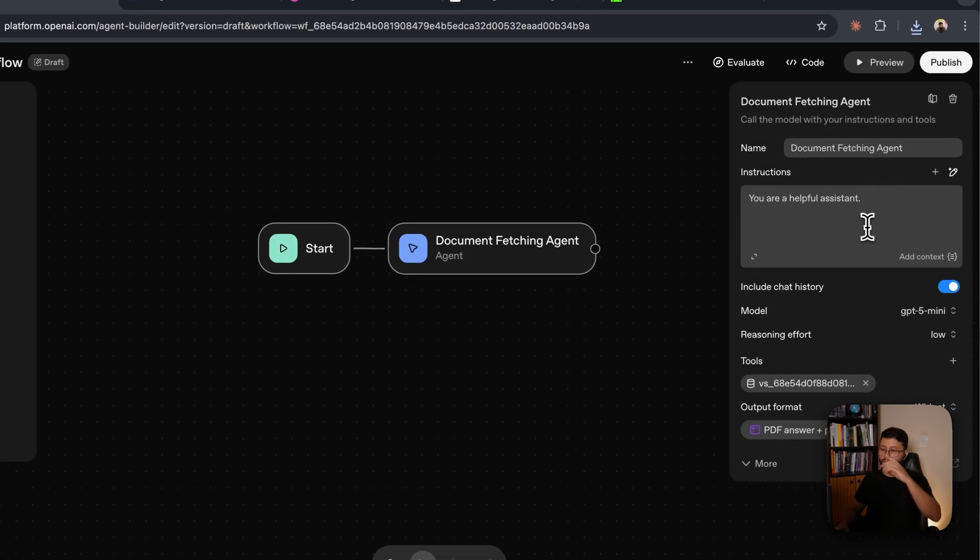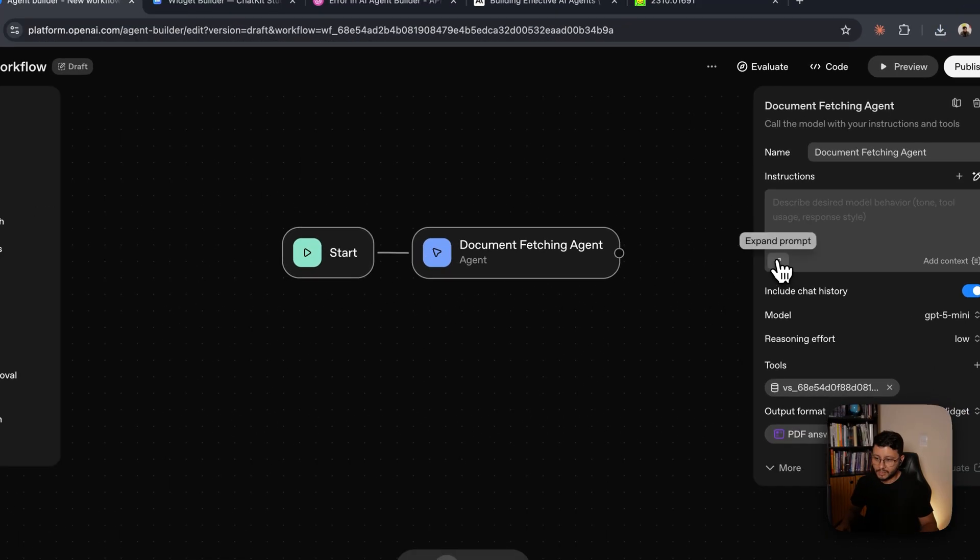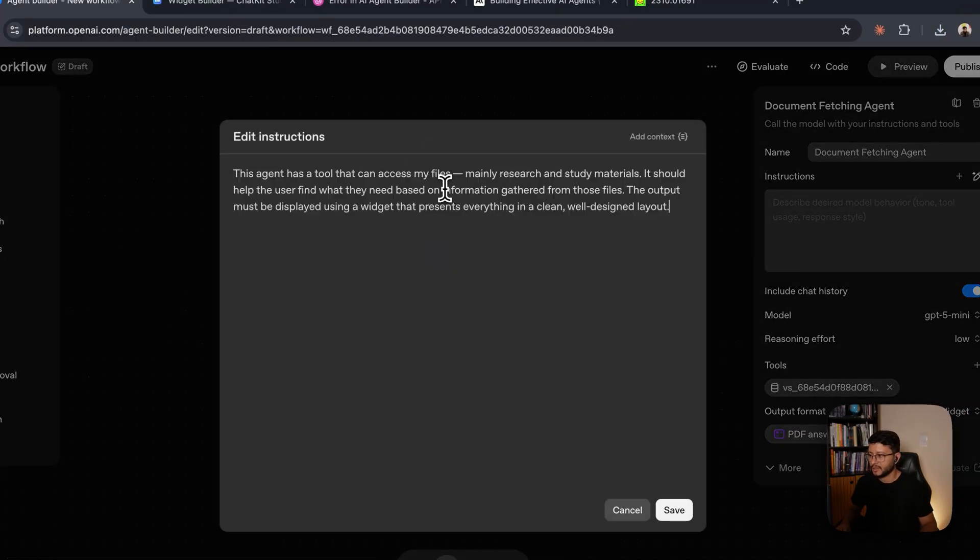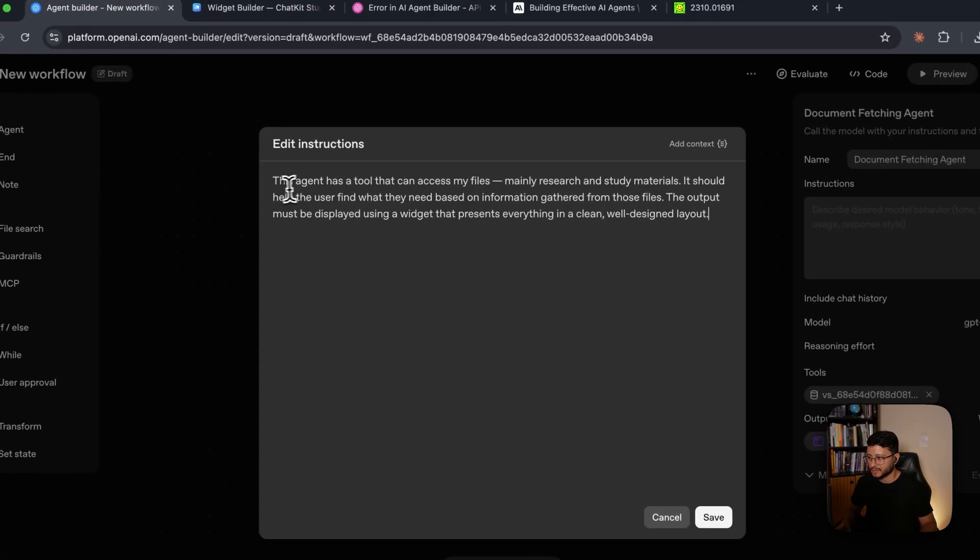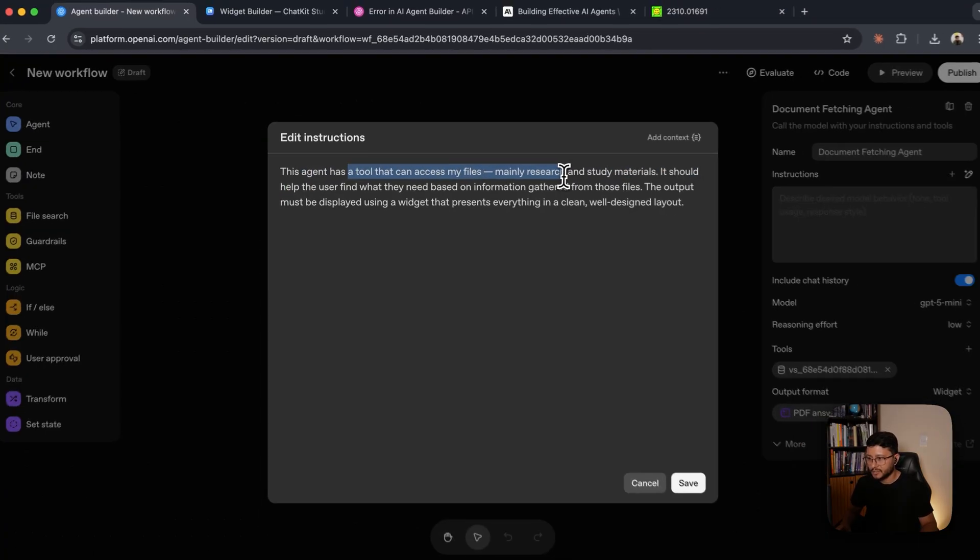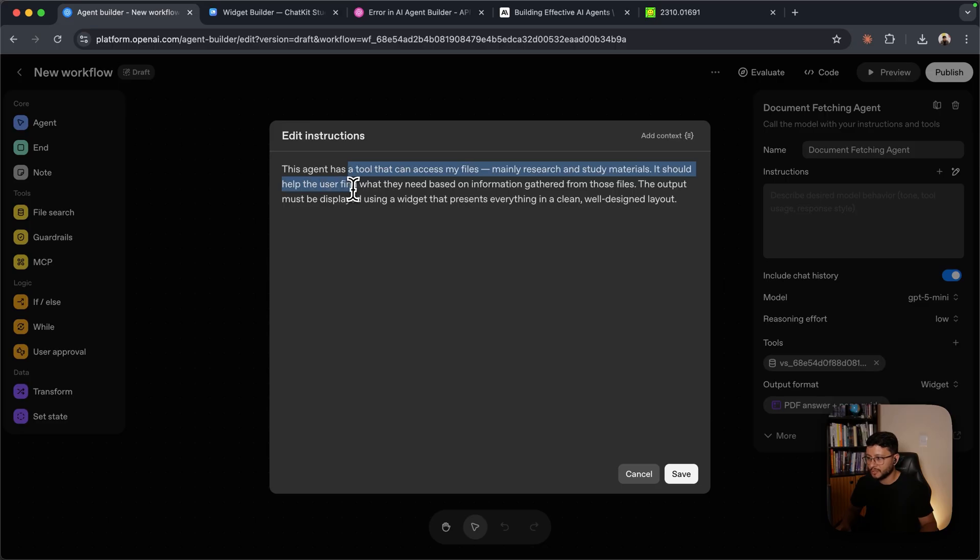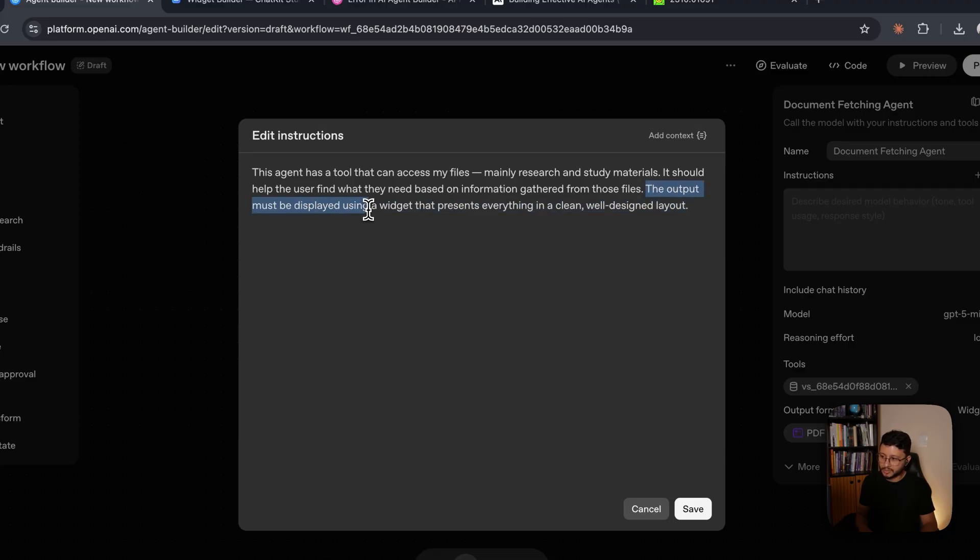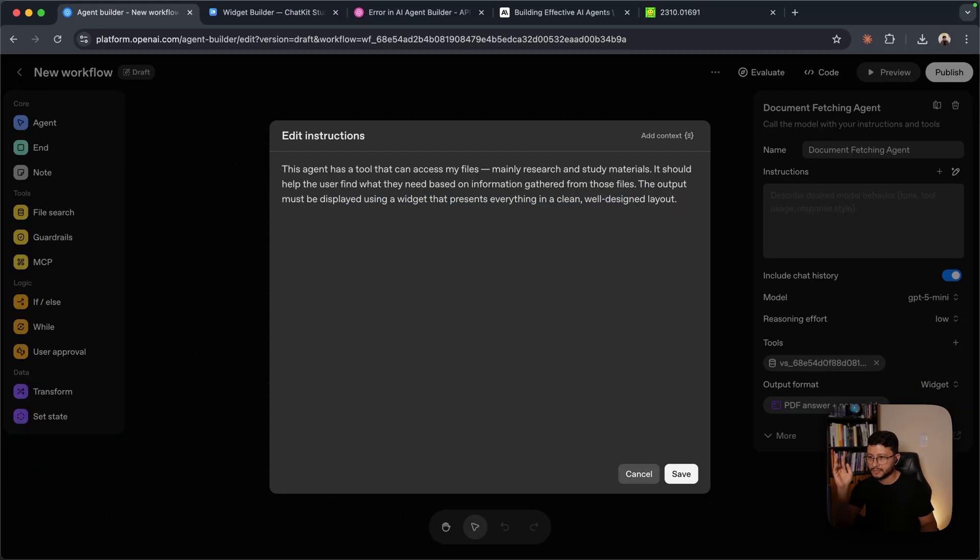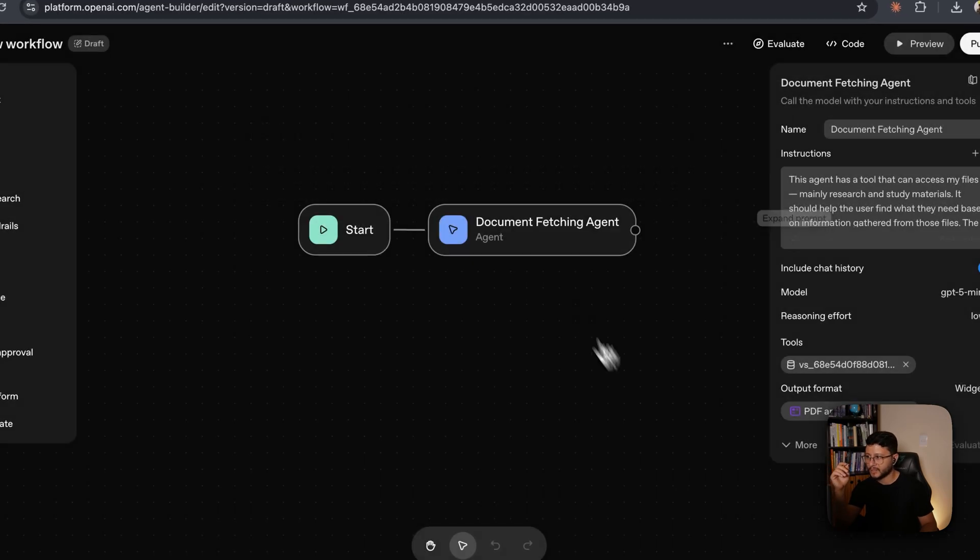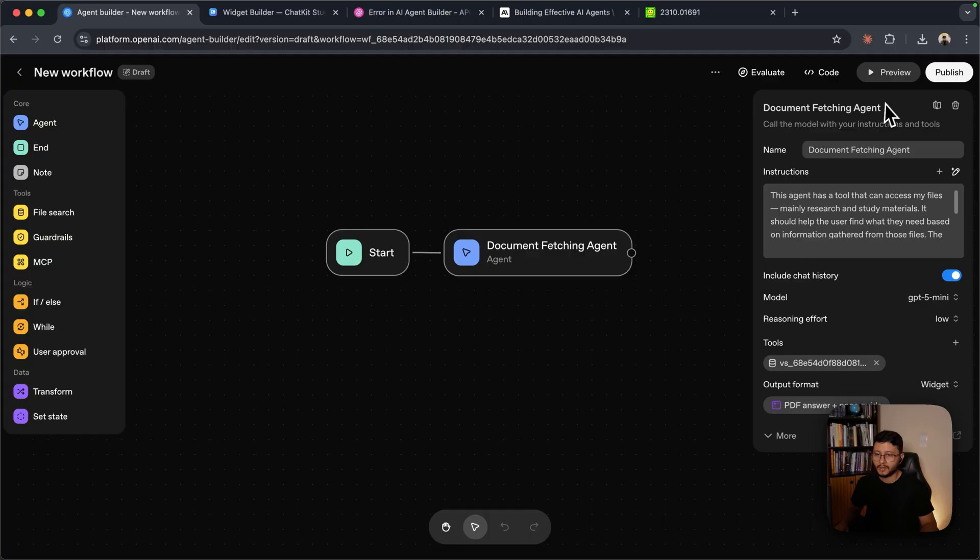And now for the instructions, this is the system prompt. First, let me click to expand prompts, and then let me add this. So this agent has a tool that can access my files, mainly research and study materials. It should help the user find what they need based on the information gathered from those files. So it's just a brief explanation. Then the output must be displayed using a widget that represents everything in a clean and well-designed layout. This should be enough because as soon as we add the widget to the agent, it should be able to understand which is the output format that is specified down here.